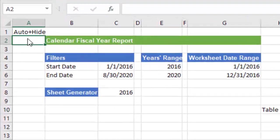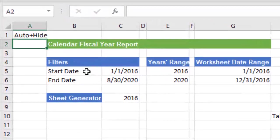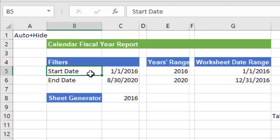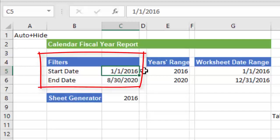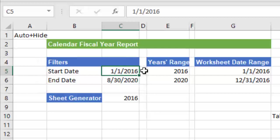In my first worksheet, I've entered the words startDate in cell B5 and beside it in cell C5, I've entered the fiscal starting date value for the report. Below this, I've entered the fiscal ending date value for the report. The values are the date filters for the report that the end user would input. For our example, I'm using a 5-year range.